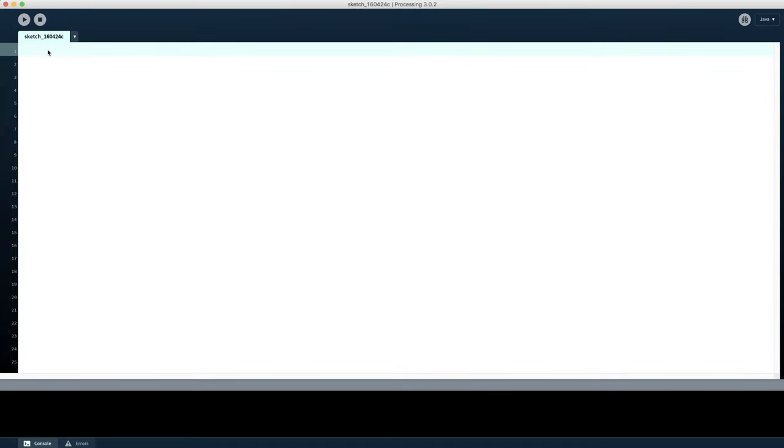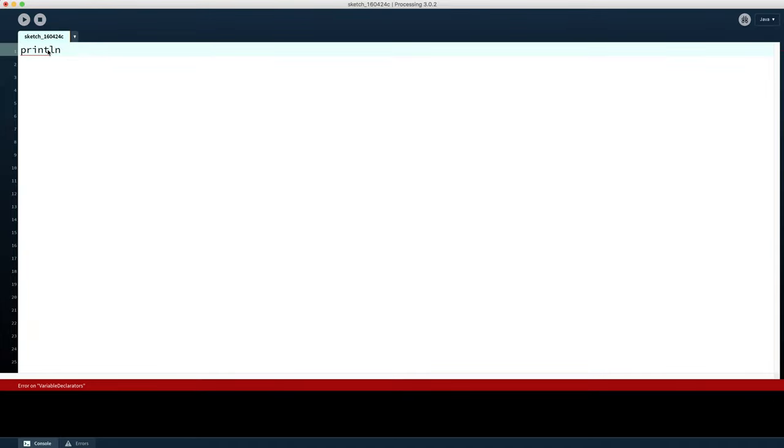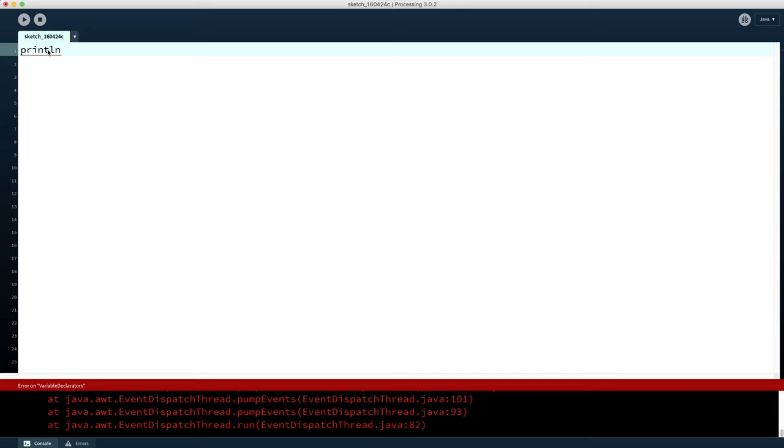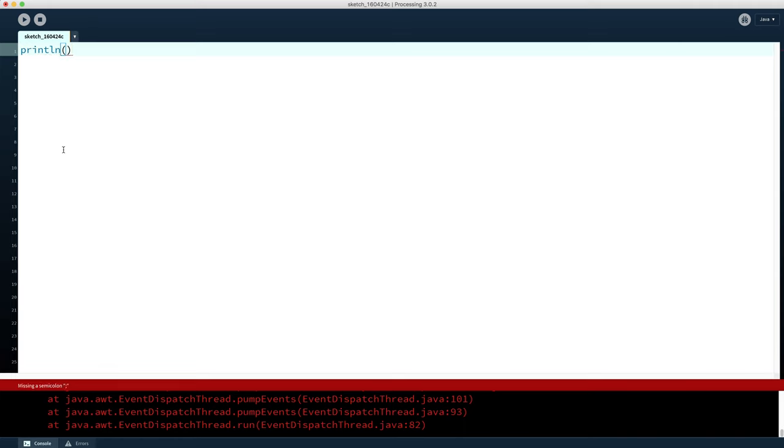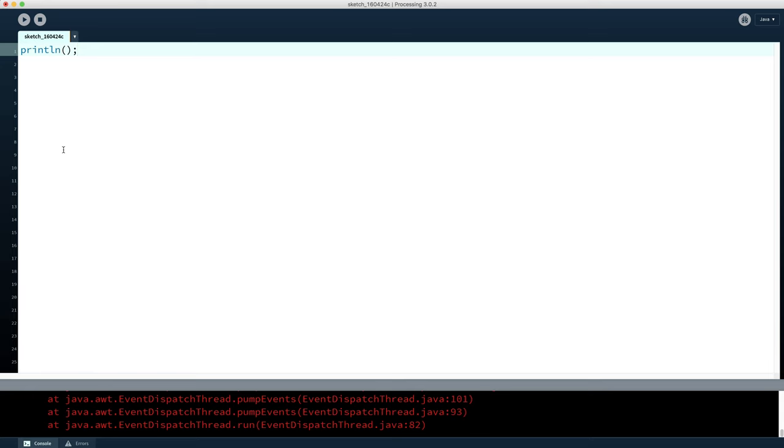We're going to start by typing in a line of code that says println. I'll write the code down in the comments section for this video, but it is case sensitive, so we have to have it all lowercase. println tells the computer we're going to ask you to put something into the console window down here. We then need to give it some brackets to tell it what we're going to put in the console window. And last of all, we finish off the line with a semicolon because that's what the computer recognizes as 'I've finished that instruction now.'